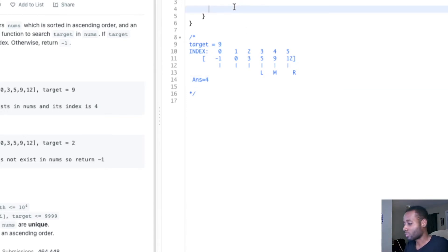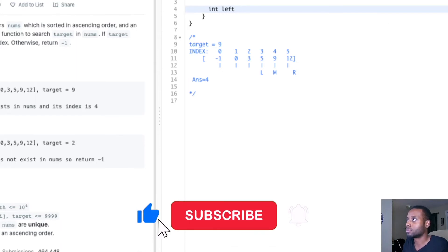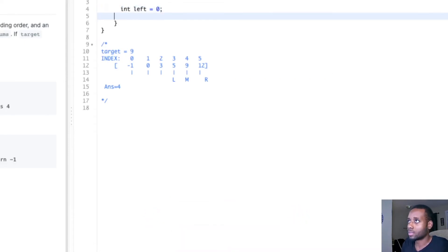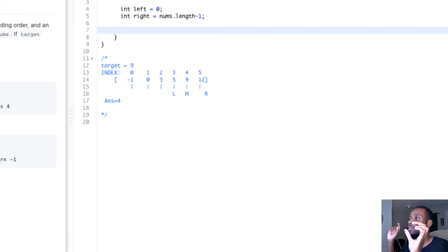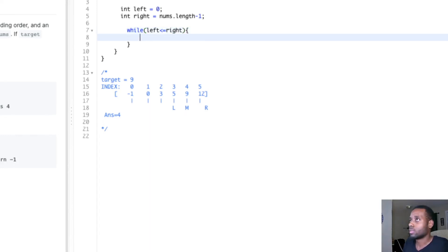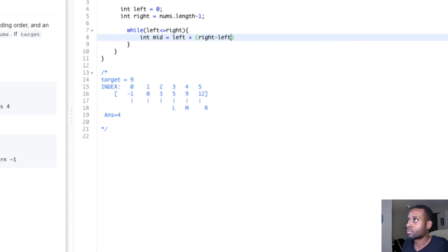Let's quickly implement the algorithm. We're going to have a left pointer pointing at the beginning initially, and the right pointer pointing at the last element. We start at the beginning and end because we're considering the whole array as the search space. The next logical step is: while left is less than or equal to right, we calculate the midpoint every time. The midpoint is left plus right minus left divided by two — we do it like that to prevent integer overflow.